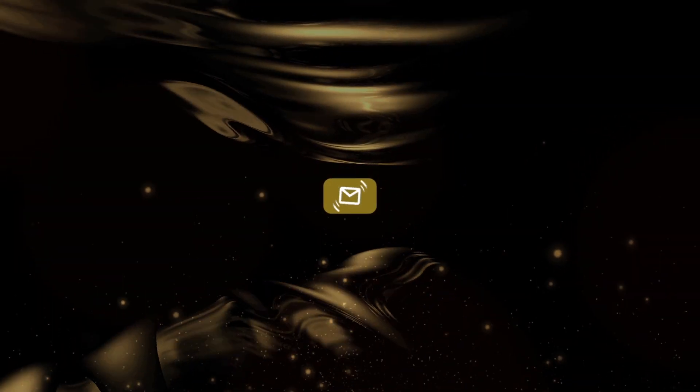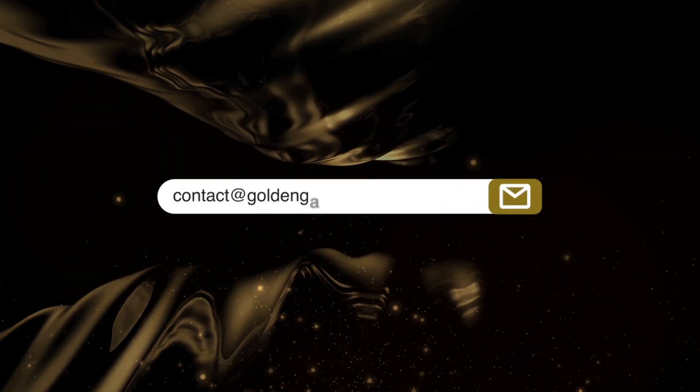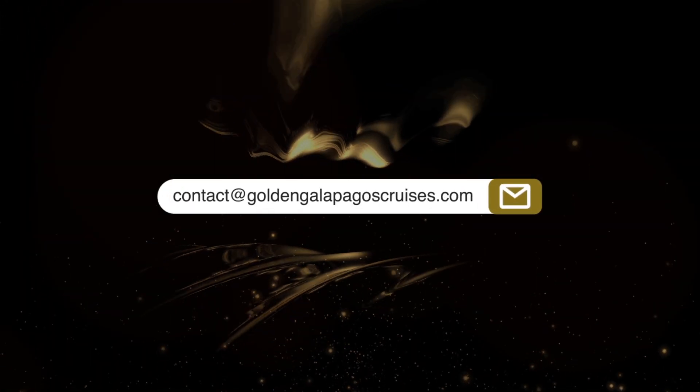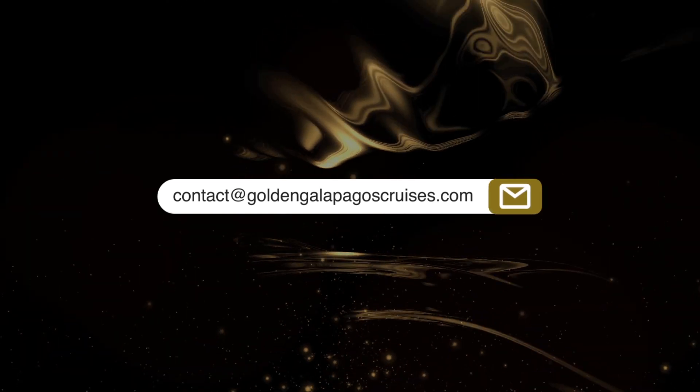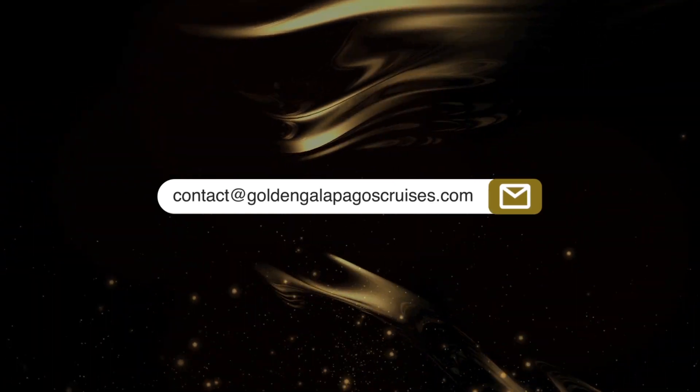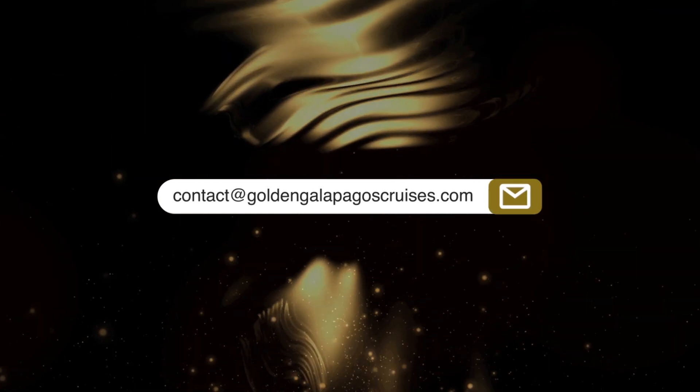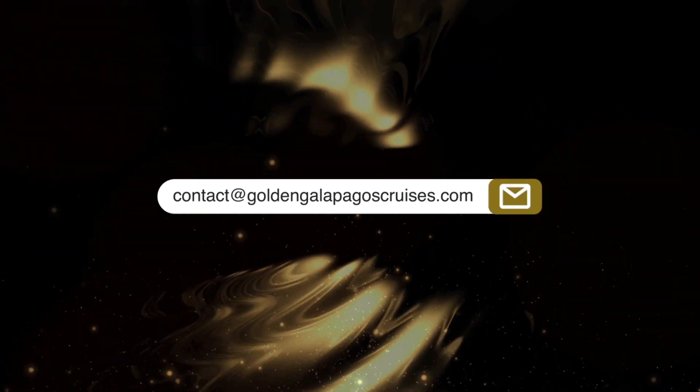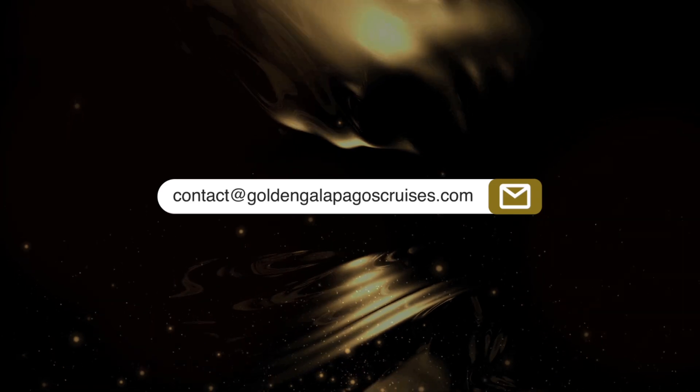If you have any additional questions regarding our B2B platform, we will be happy to respond to them at contact at goldengalapagoscruises.com.